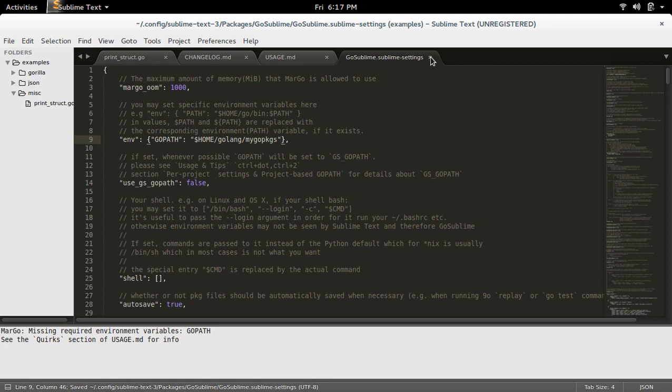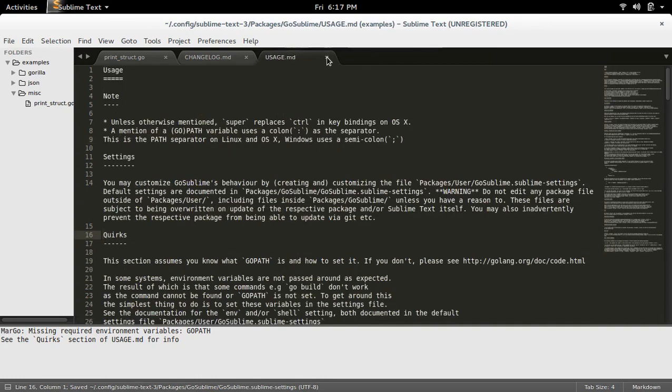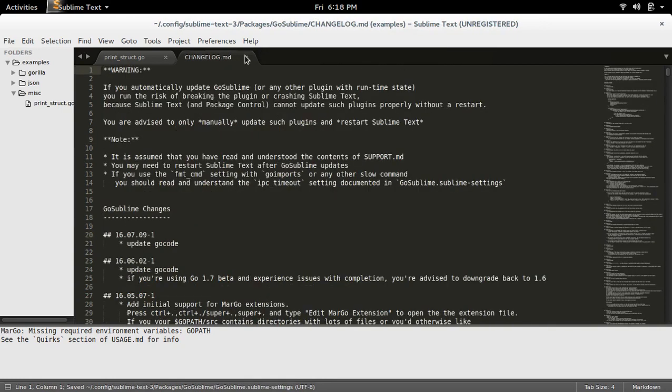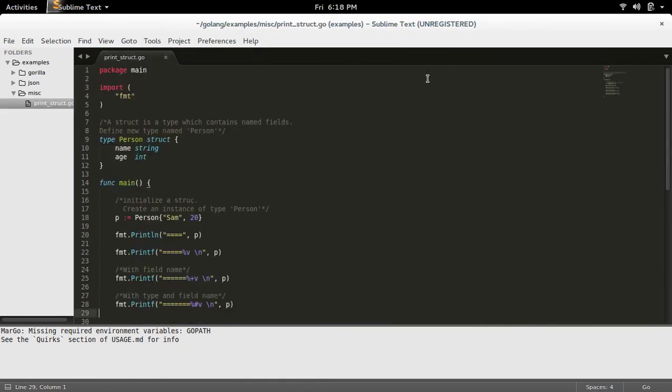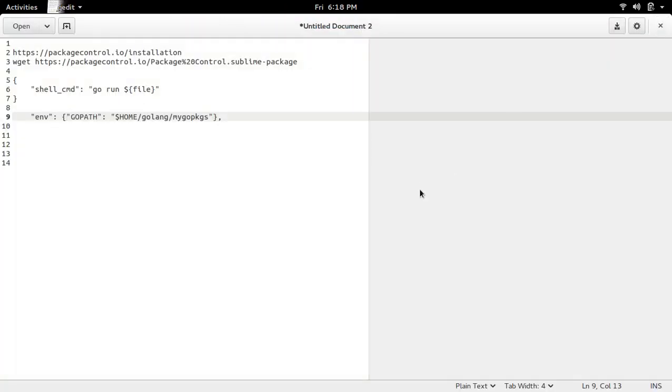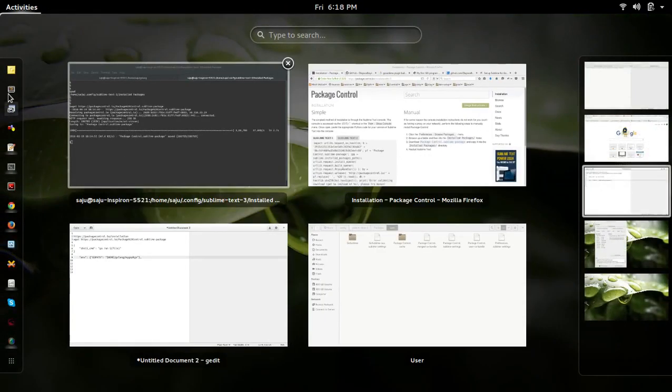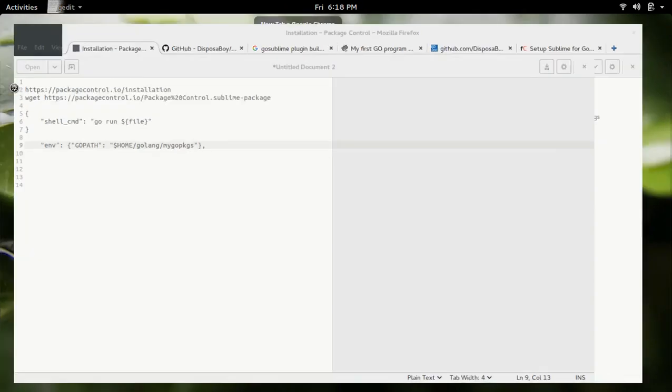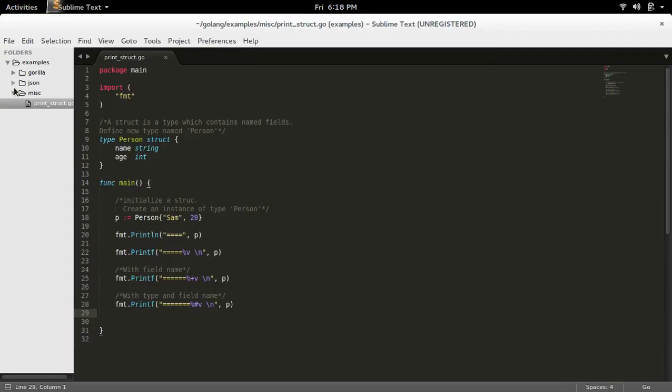For that, just close this, then close Sublime and start it again. Okay.